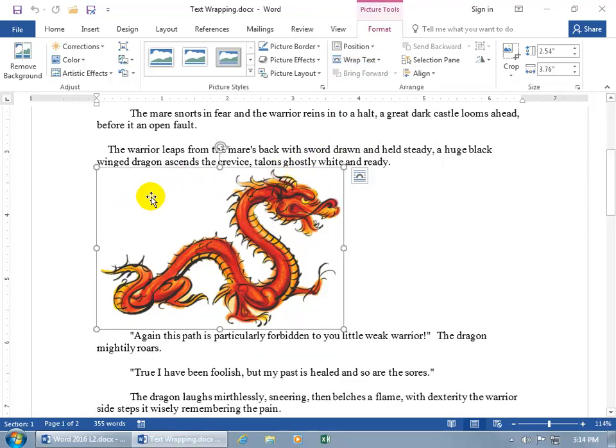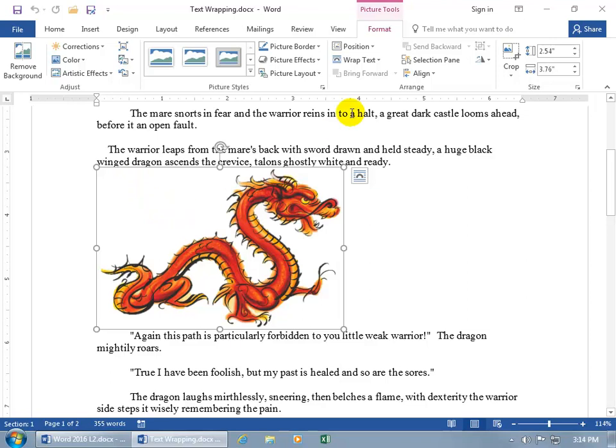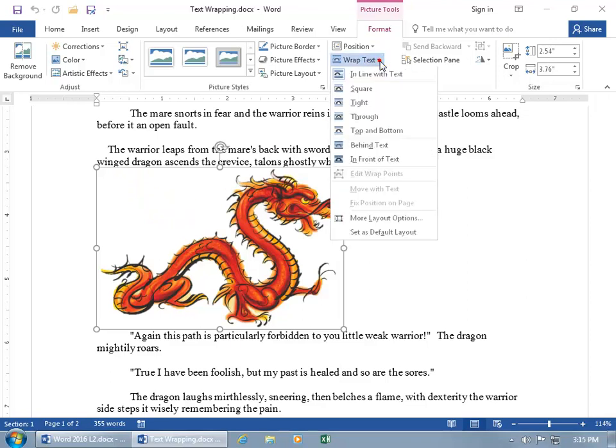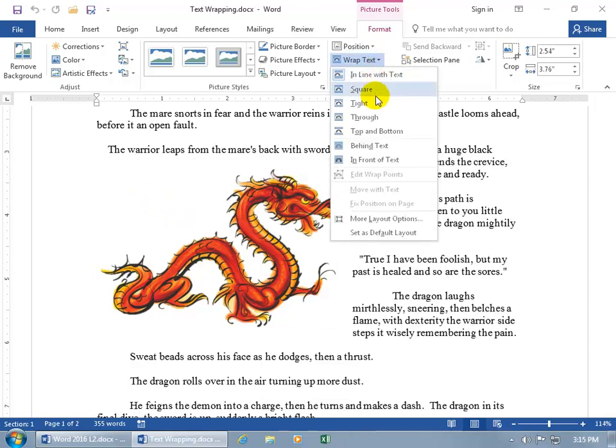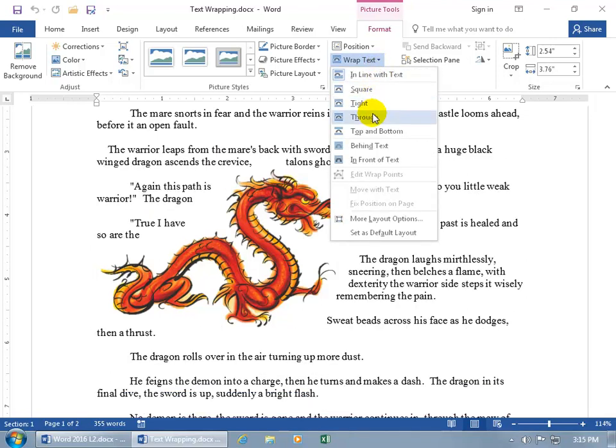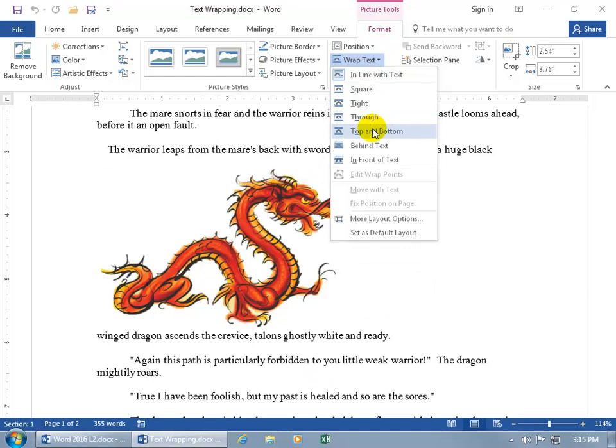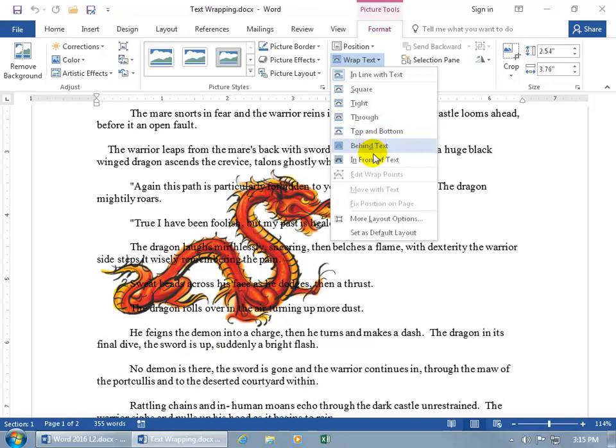So tight or through just says, hey, we got some white space that you probably don't mind if we just cut through it. If you do, then don't select it. But in any case, wrap text. Through is the same. You can do top and bottom, which you think is like the inline with text, but choosing the wrap text option top and bottom gives us some other options that we'll talk about in just a minute. You can do behind text or in front of text.